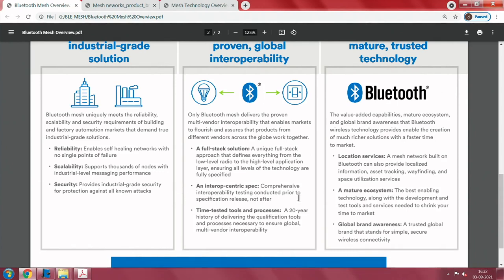The Bluetooth stack has become extensive enough to support mesh networking, providing reliability, scalability, and security. Bluetooth mesh is interoperable — any vendor can participate in this mesh, and devices can be heterogeneous, not necessarily from the same vendor, because there is a full stack solution and a standard for implementation. Interoperability between vendors is possible, and there are good tools to verify that multi-vendor interoperability is working successfully.